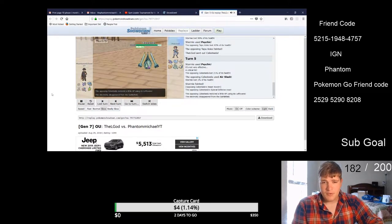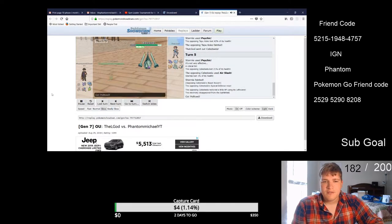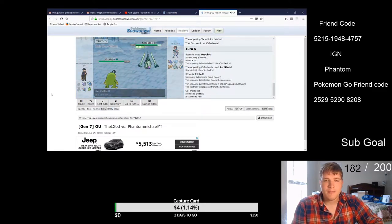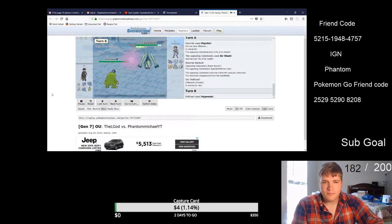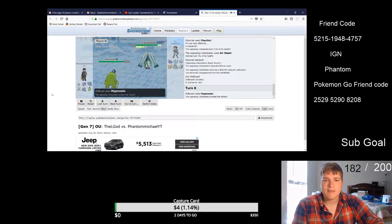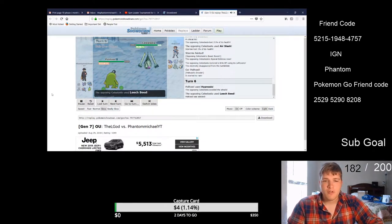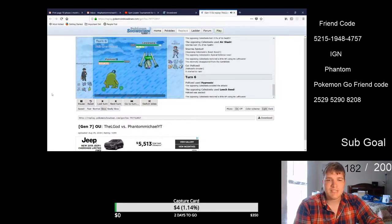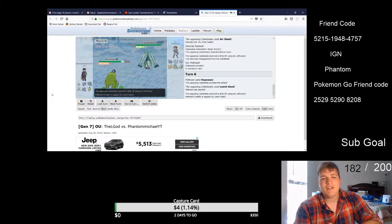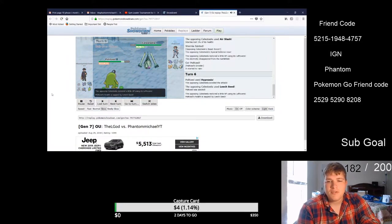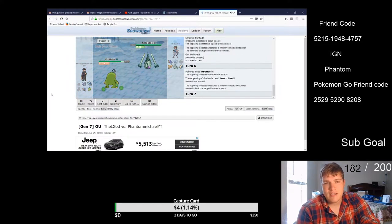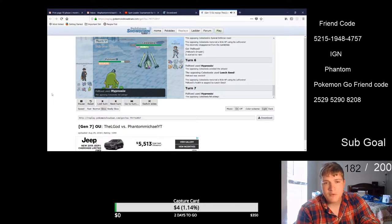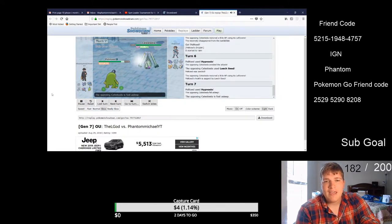So it's 4-5 right now. Politoed comes out, my plan is Hypnosis. Unfortunately missed that Hypnosis, was a little worried there. Leech Seed, I was like oh I'm gonna take some damage from this, this isn't good. Politoed has Leftovers on him so I did hit that Hypnosis which I was like okay this is good, this is going good for me.